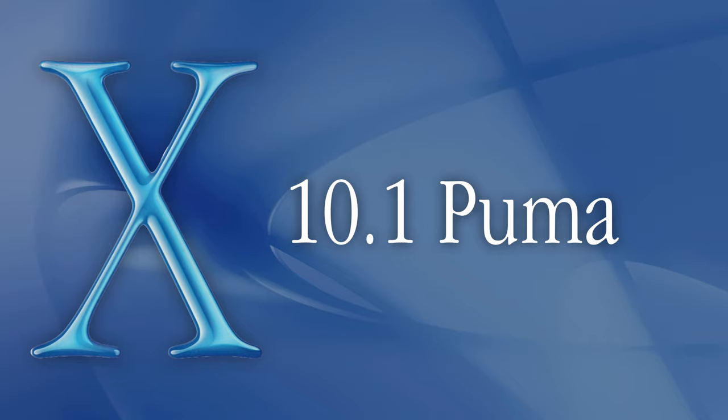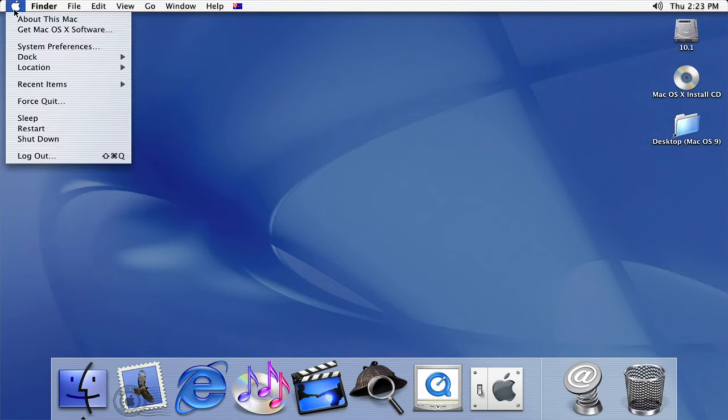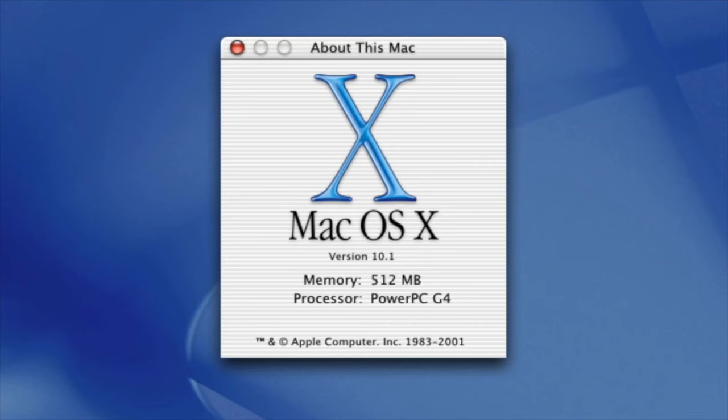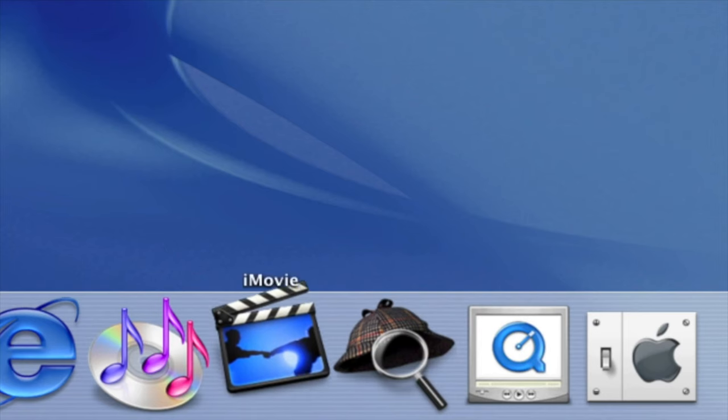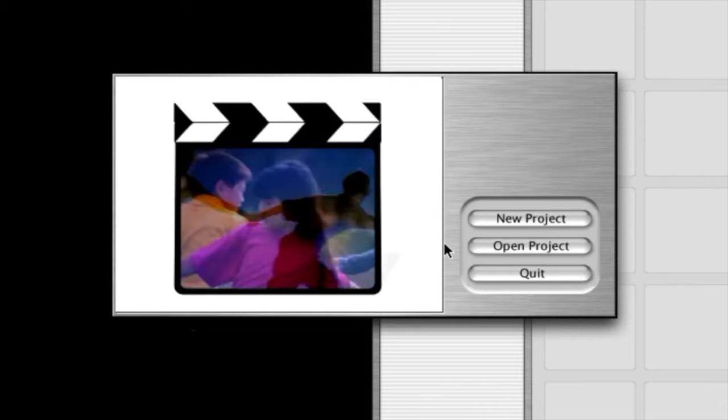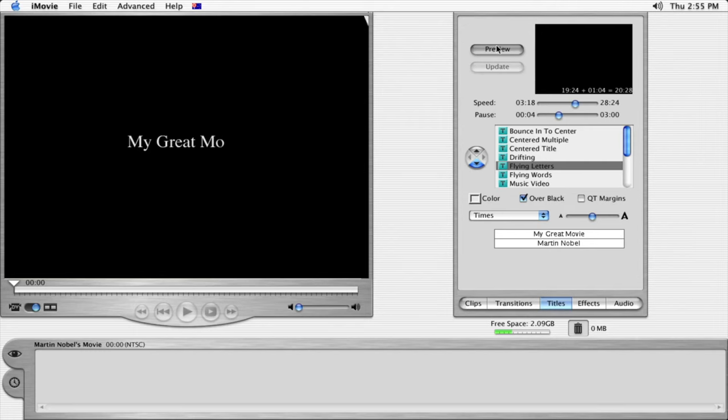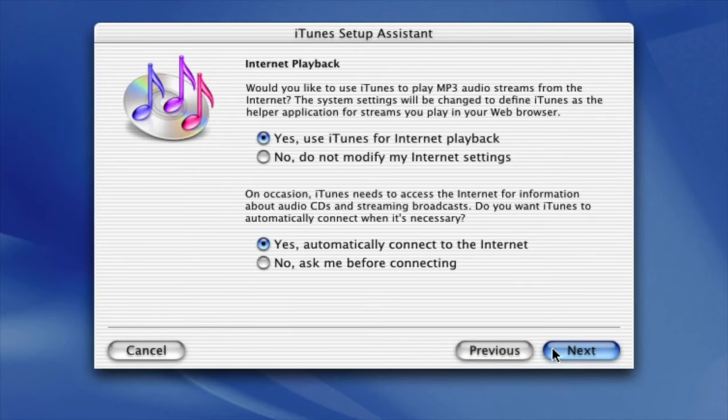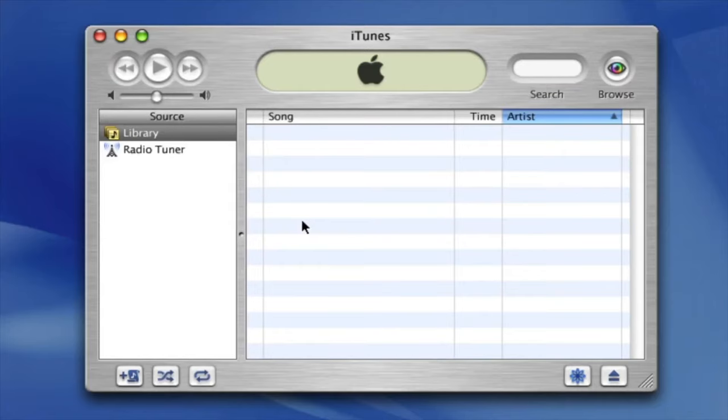With version 10.1 of macOS, codenamed Puma, it was distributed as a free update to those who already had version 10.0 installed. While the user interface barely changed, it was far more well received compared to 10.0 with applications such as iTunes and iMovie installed by default. iTunes was the central application that would be used to sync iPods and in later years, iPhones and iPads.